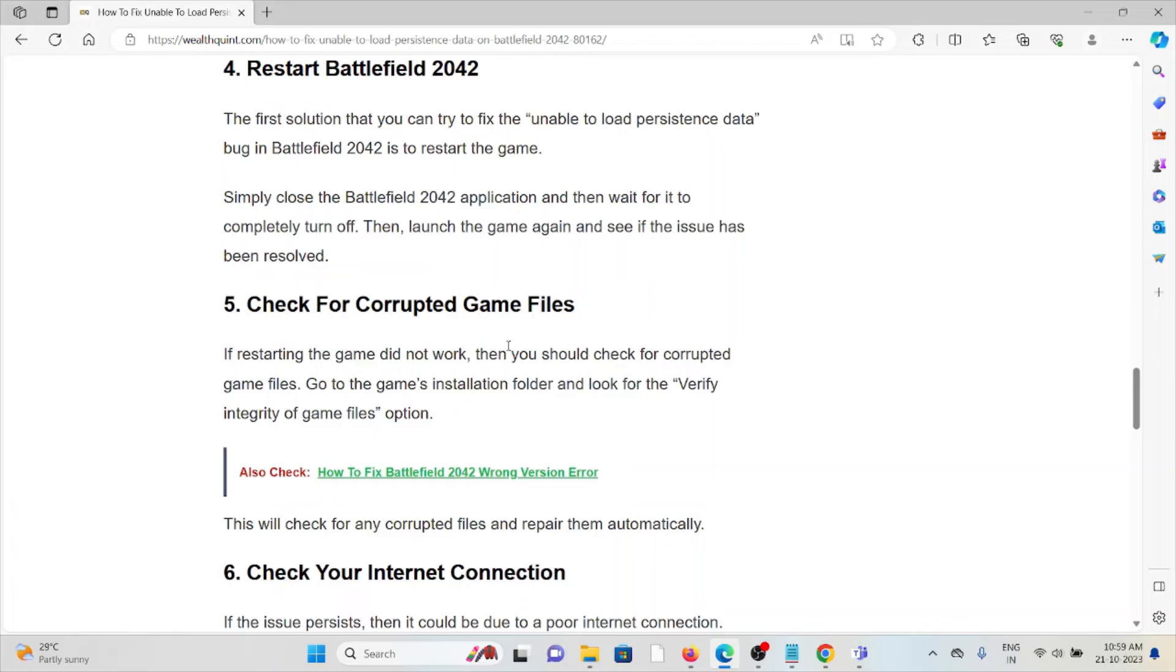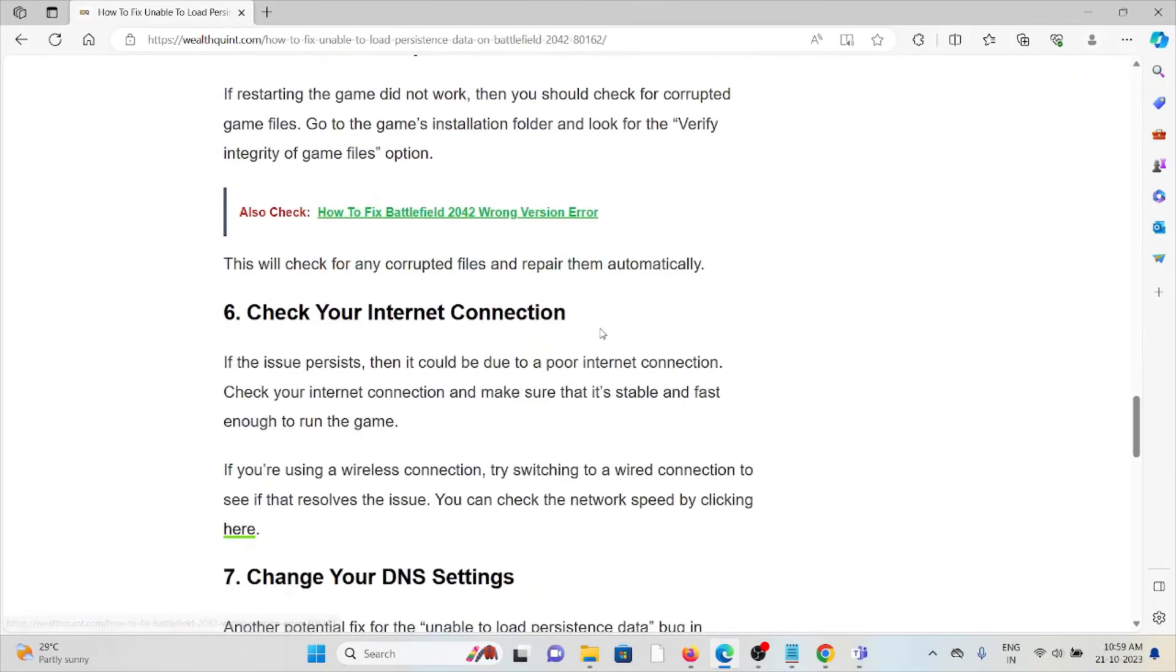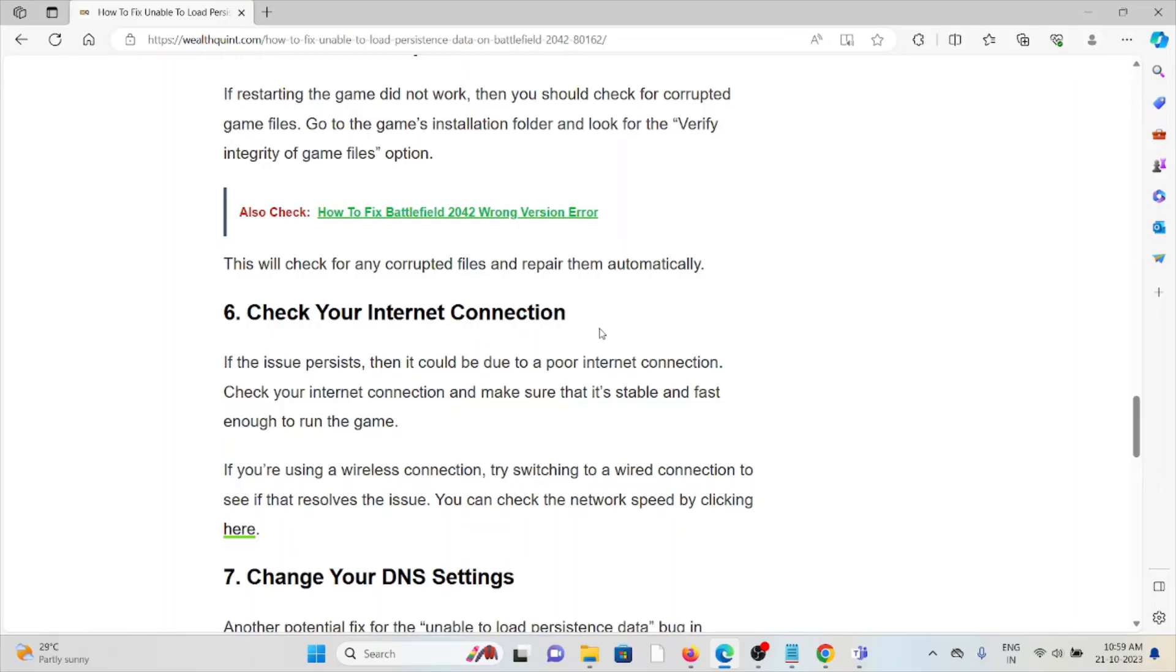Sixth method is check your internet connection. Make sure that you have a strong internet connection with very good speed and bandwidth. If your internet connection speed is low and you are facing the issue, try to contact your internet service provider. Some fixes you can try from your end is to reset your router or modem if you are facing internet issues.